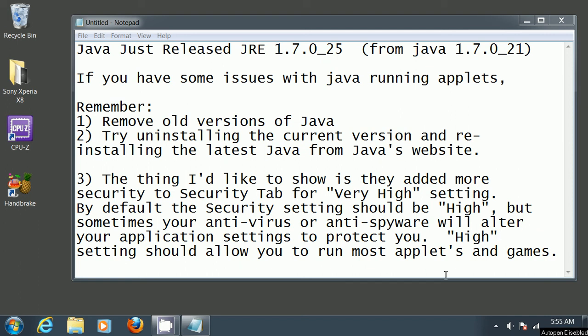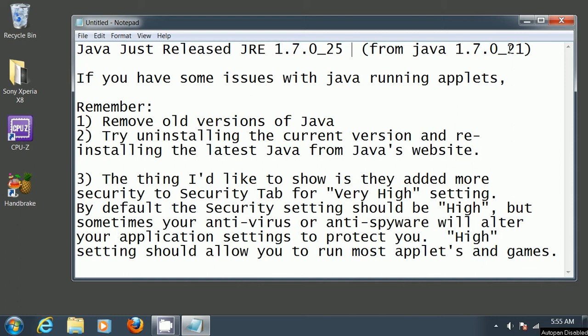Today Java just released JRE 1.70 update 25, which was originally update 21. This is for both PC and Mac, so if you're having trouble running Java on your computer, remember to